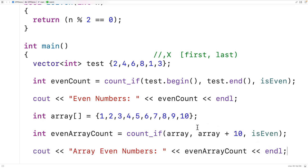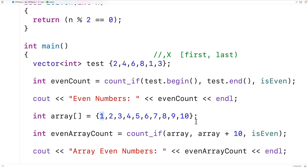When we use the array name like this, we're using a pointer — it gives us a pointer to the first element in the array. And array + 10 uses pointer arithmetic to give us a pointer to the int that is 10 positions beyond the first element, which is one beyond the last element — exactly what we want. In C++, pointers can be used as iterators, so these are also iterators defining the range of elements on which count_if operates.